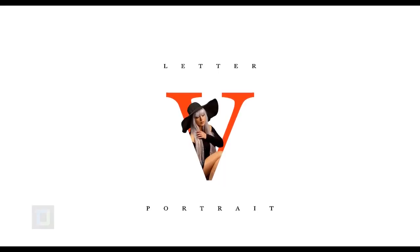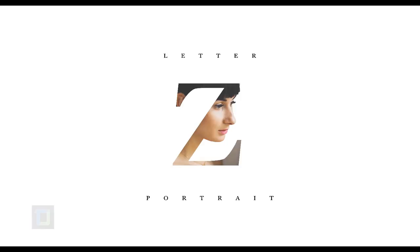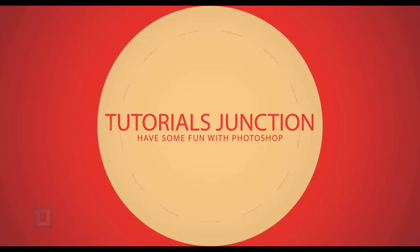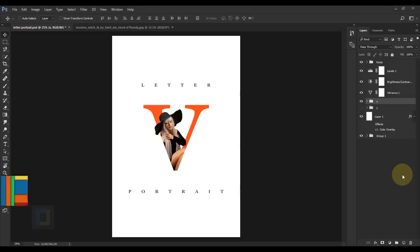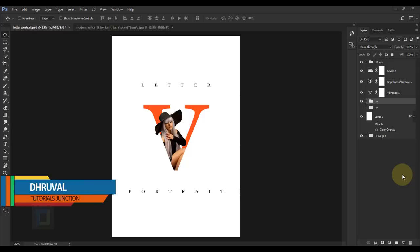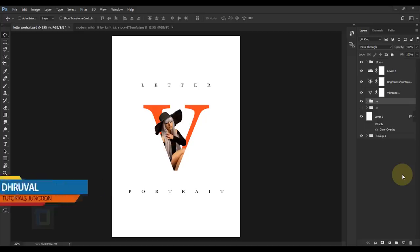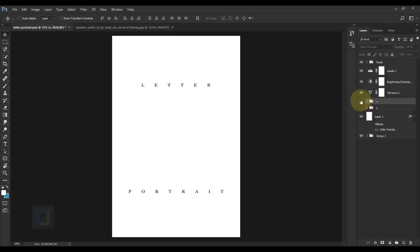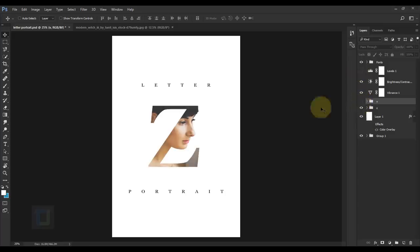In this video I'm going to show you how to create letter portraits using Photoshop. This is the final output — we will create two different versions of it. As you can see they both look identical with a little bit of difference, and the same way there is a little bit of difference in how we create them. We will see both of them.